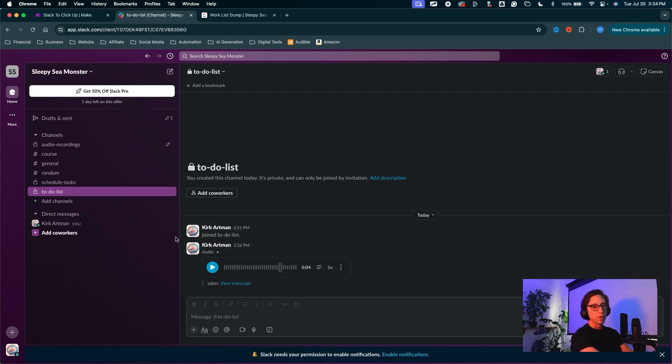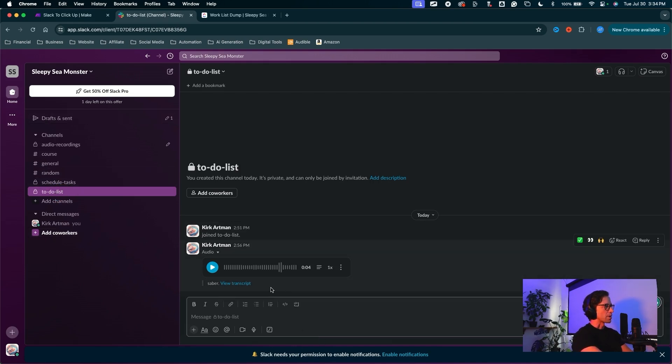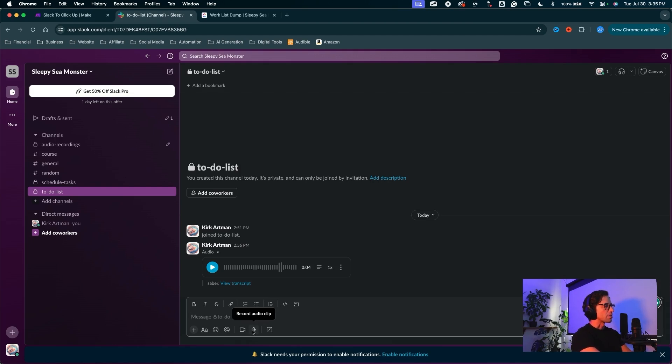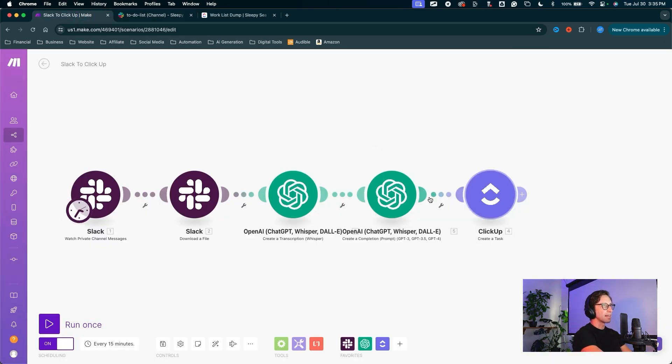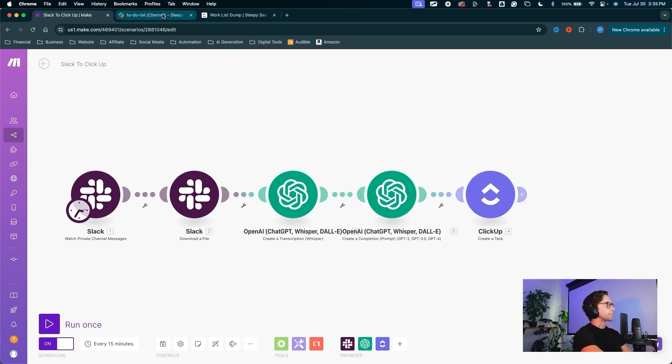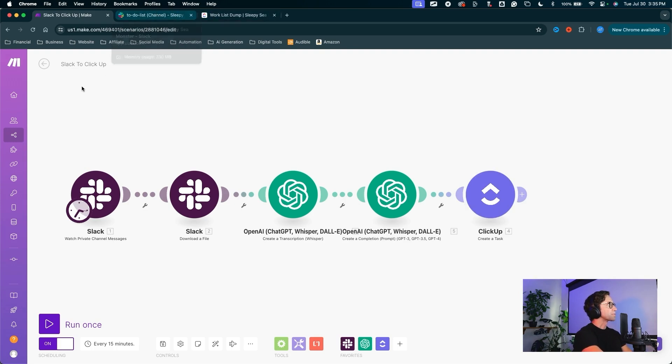So the way this works, I can post a voice note into one of these channels here. The one we're going to be working with is called the to-do list. You can click this little button right here to record an audio clip. That audio clip will get sent to this channel where make.com will trigger the automation and send that voice note to my calendar. So let's get into it.